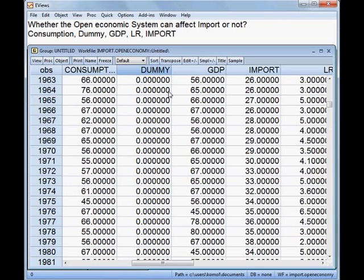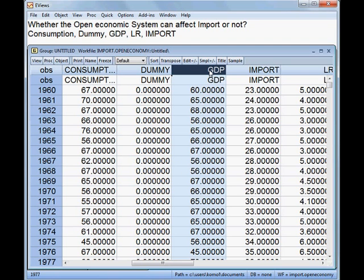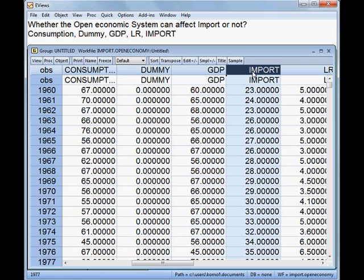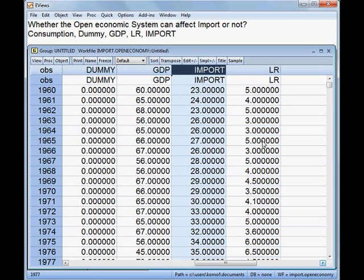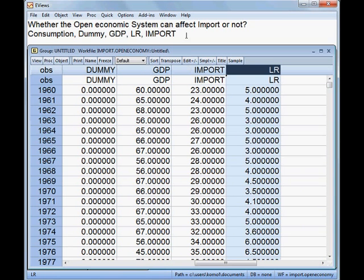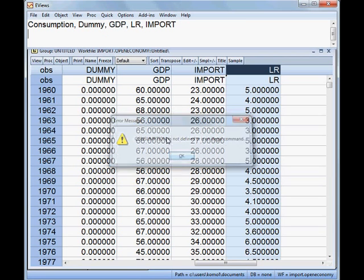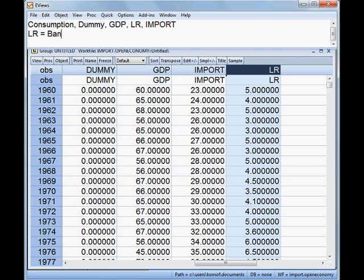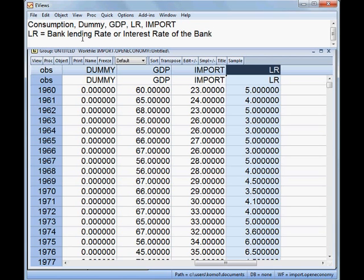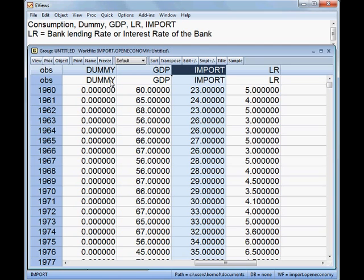Our next variable is GDP — gross domestic product. Then import, which is the dependent variable. Finally, LR, which means bank lending rate, or the interest rate of the bank. So import is the dependent variable and all others are independent variables.